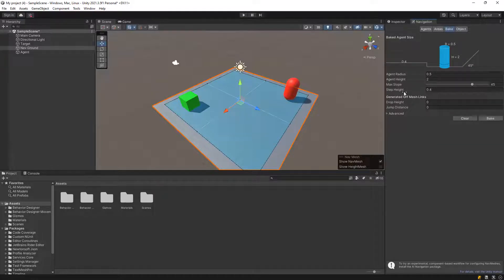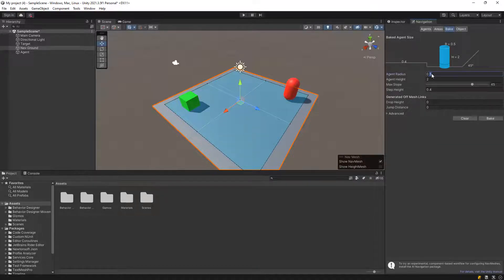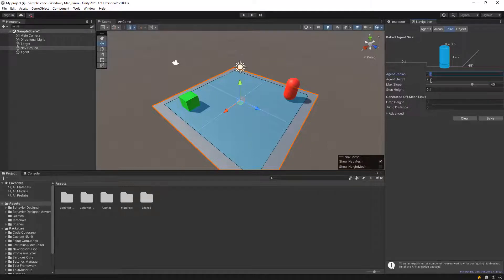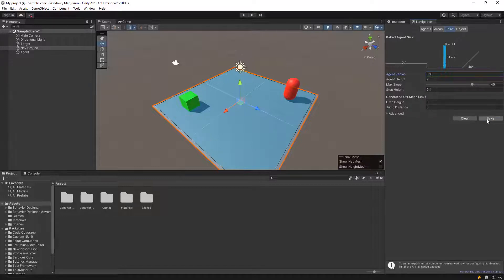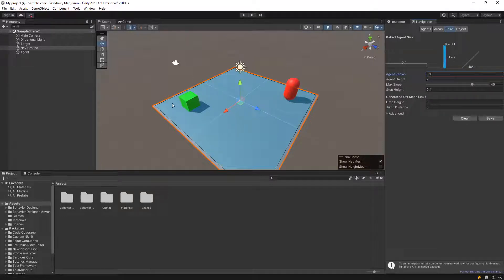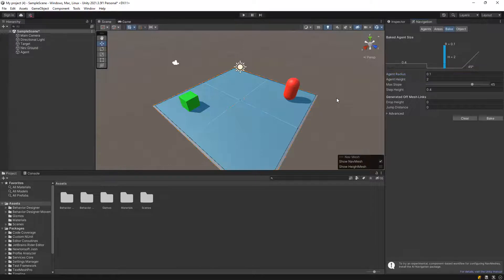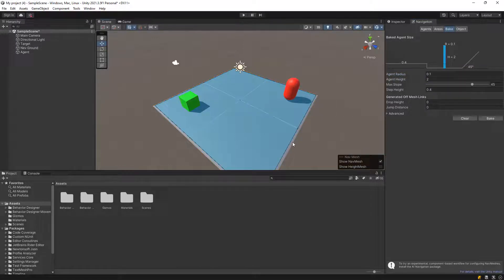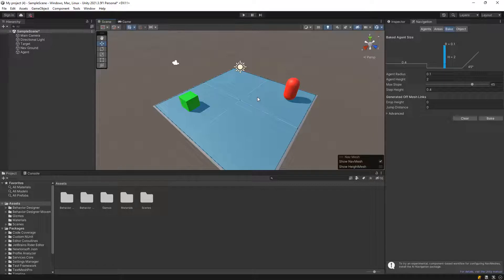As you can see, we can also make the agent radius slightly smaller, 0.1, Bake again. As you can see, the walkable area is much larger. So after the navigation panel is assigned to our plane object, we will assign the behavior to our agent.